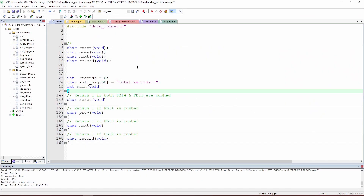Here is the code. We are including only the data logger library, because this library already includes all the drivers and other libraries needed to function.